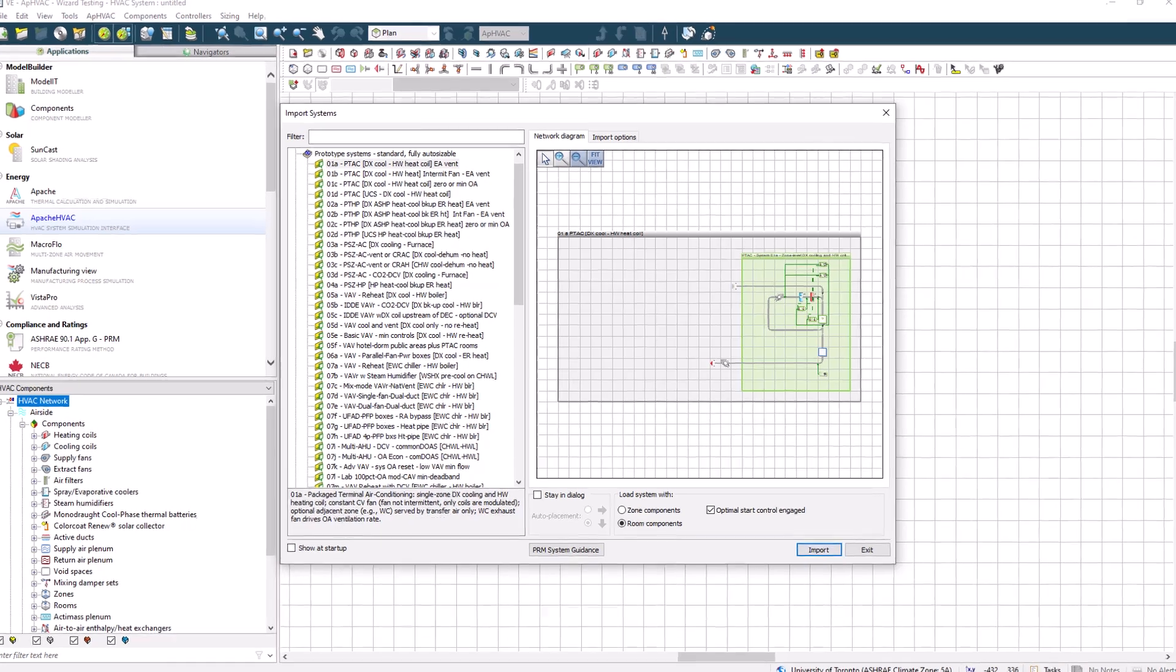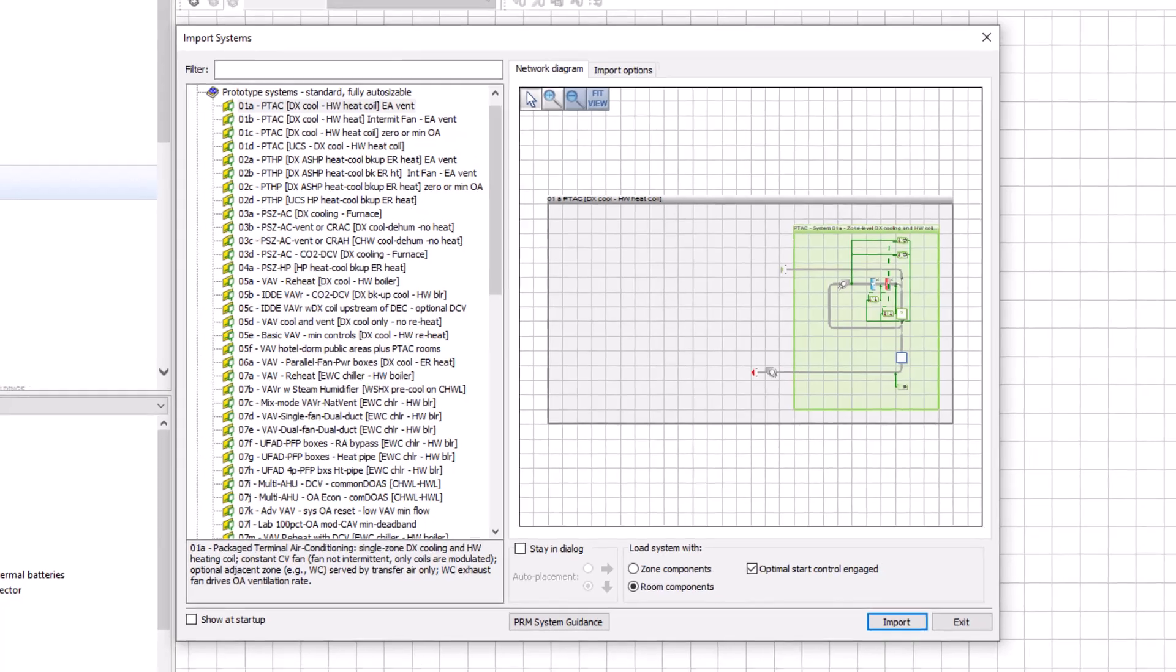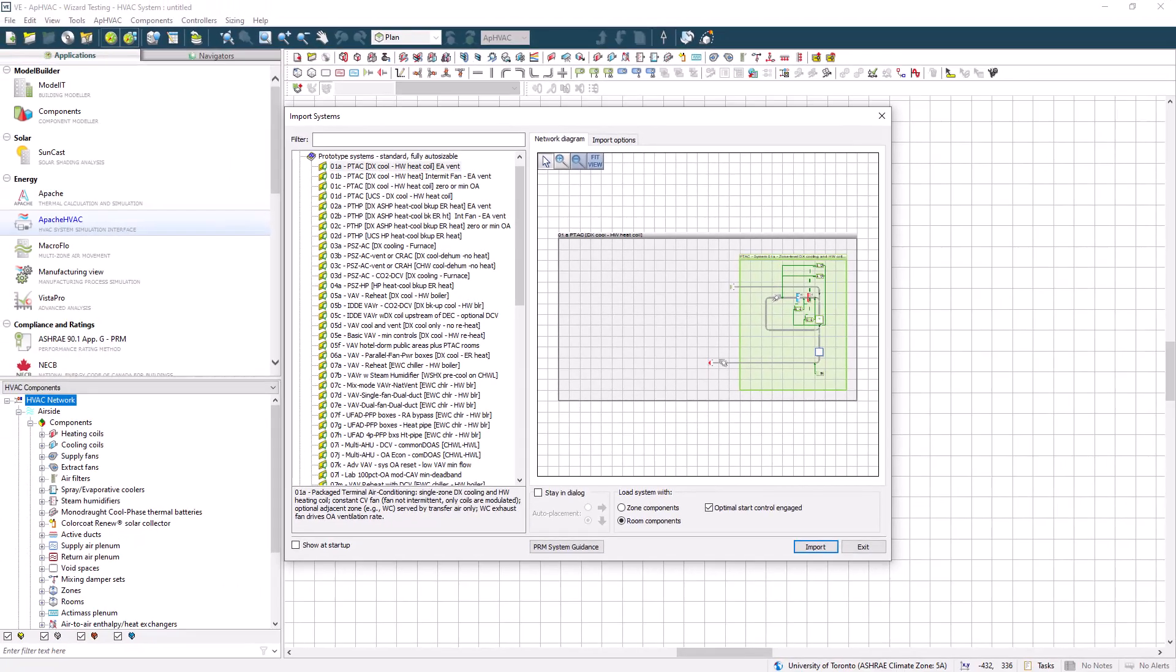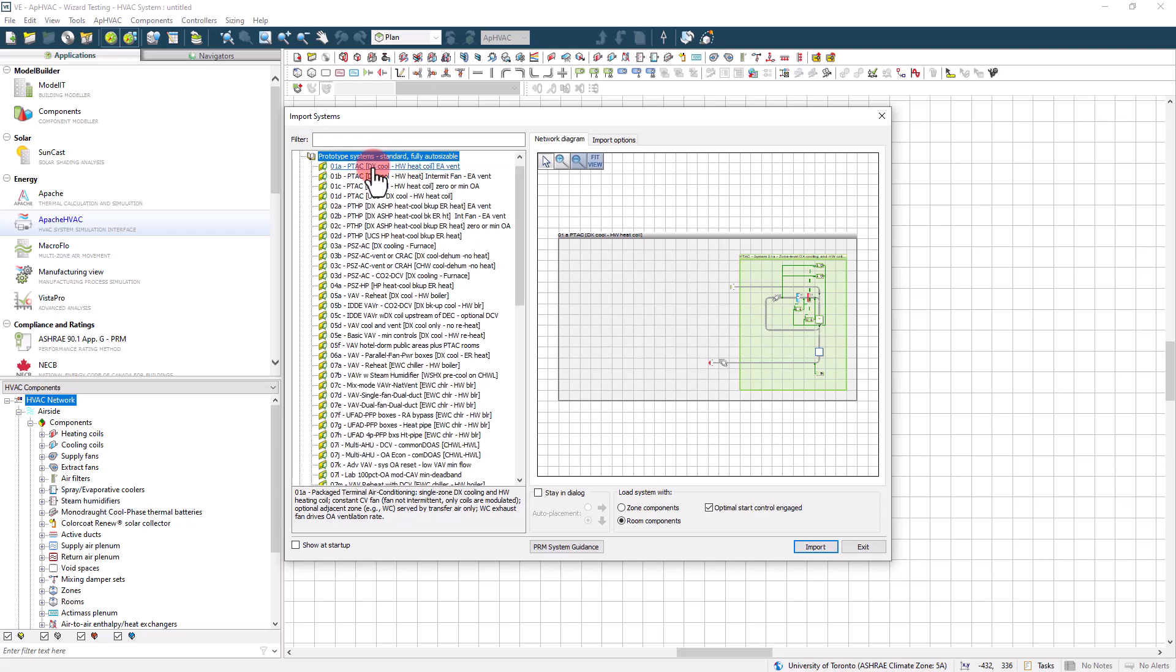Once open, you can see that there are a variety of air side systems, water side equipment, as well as an assortment of other prototype equipment in various configurations. For air side systems, clicking on the item in the browser list will cause a schematic version of the network to be displayed on the right of the window. A description of the item to be imported will also be displayed on the lower left of the window.